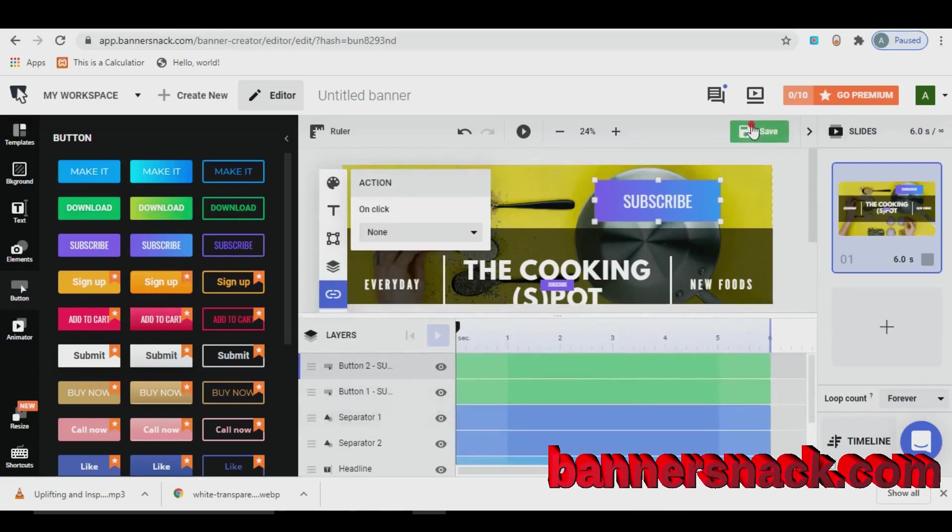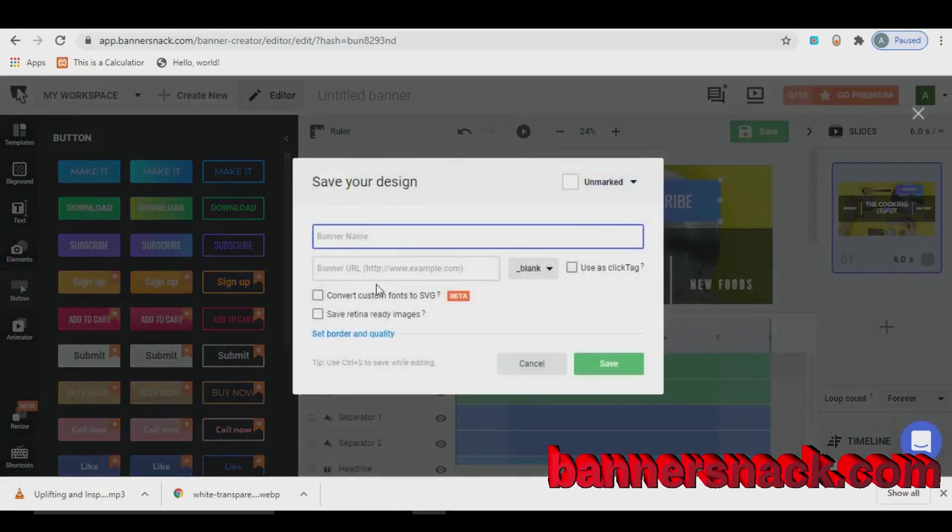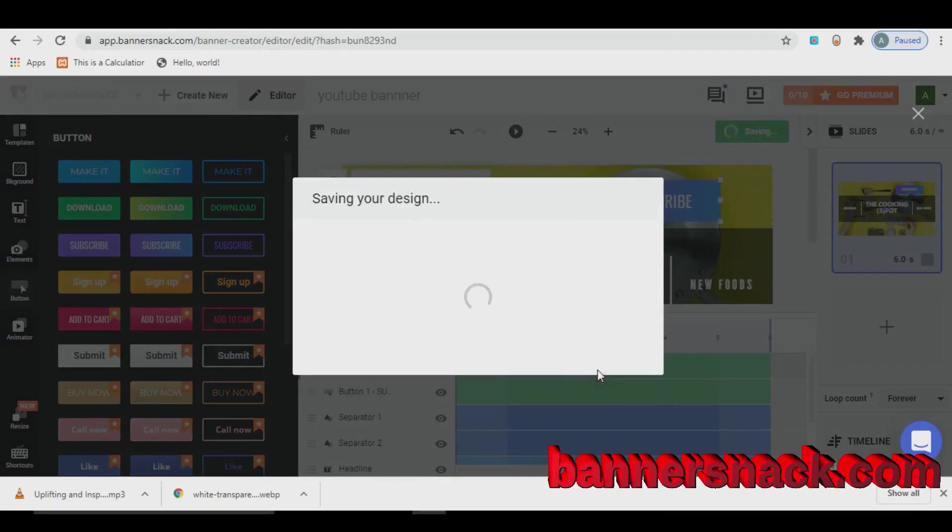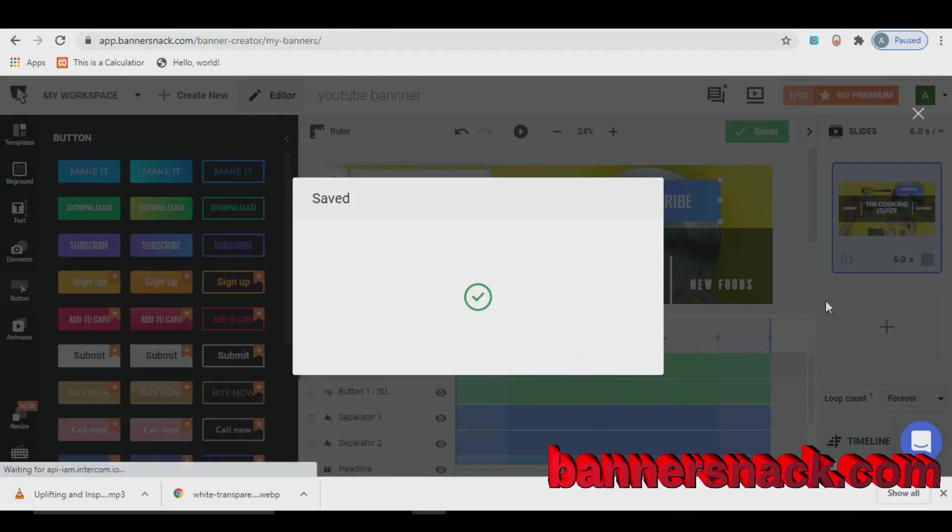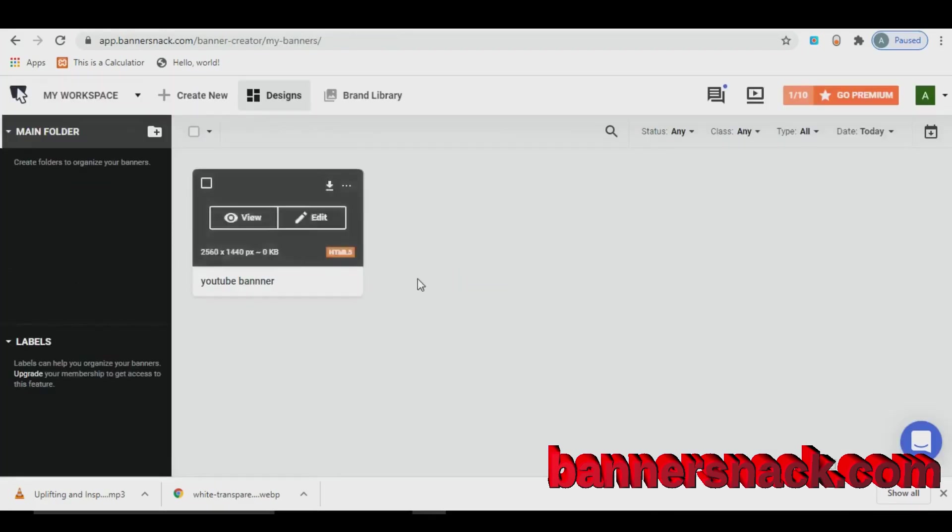After finishing the design, you can save your work in this website. And you can save the work in your mobile or PC from there.